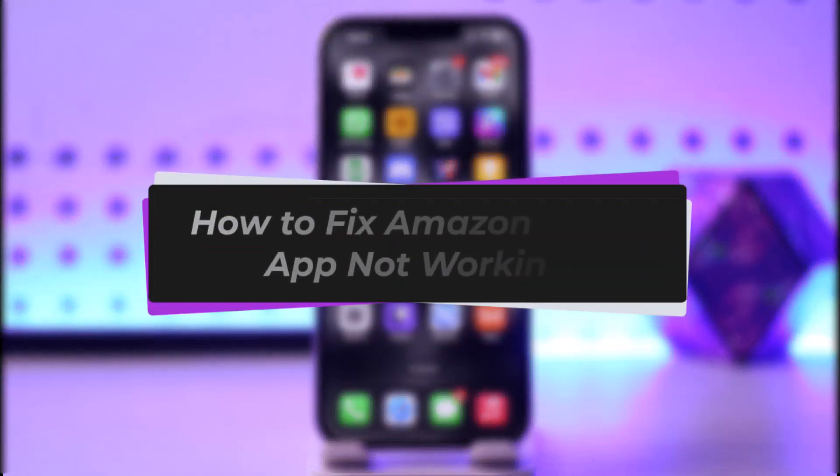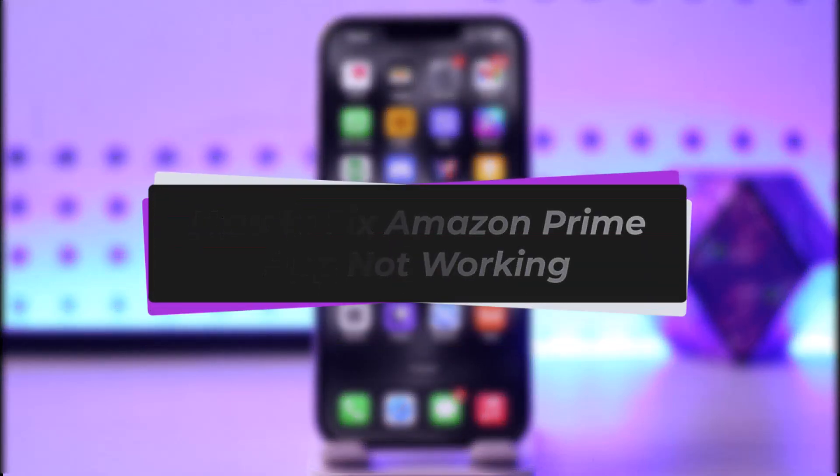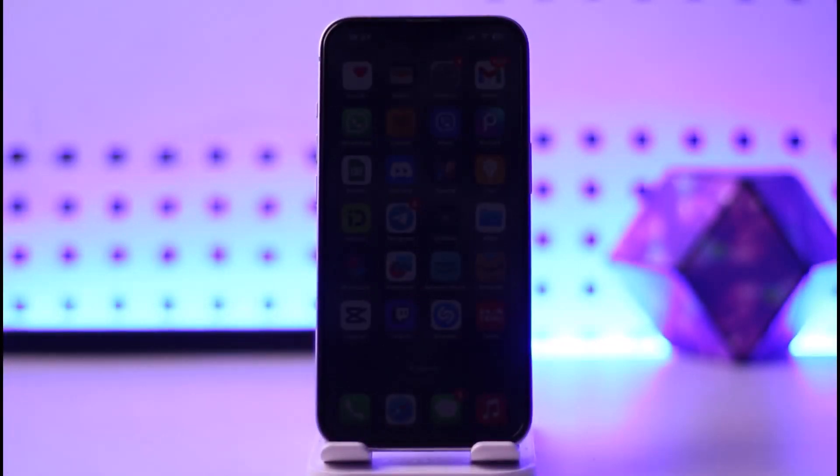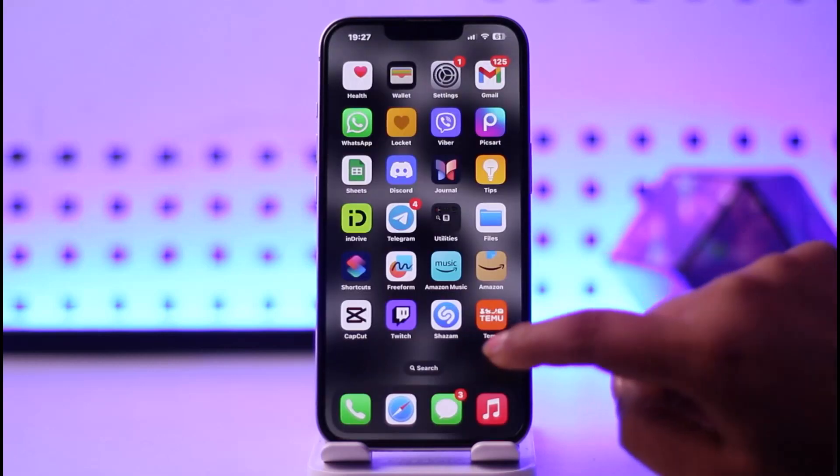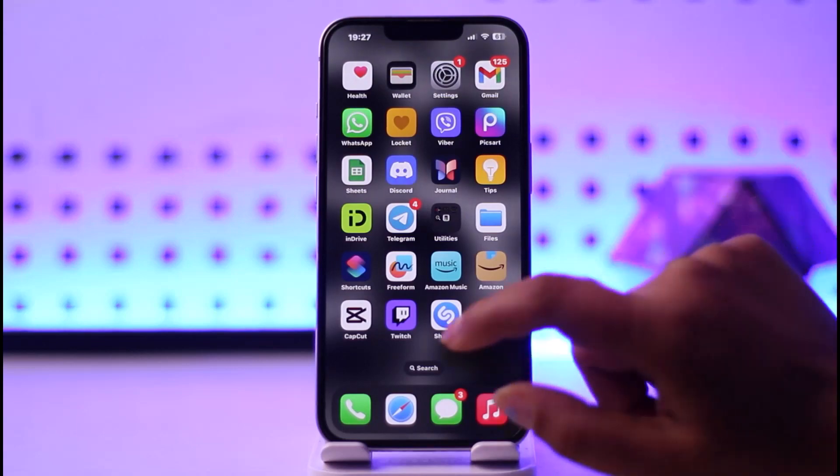Hello everybody, welcome back. Today we have got you another video. In this video I'll show you how we can simply fix Amazon Prime app not working problem. But before that, please do make sure to like our video, subscribe our channel, and yes, without any further delay let's get into it.